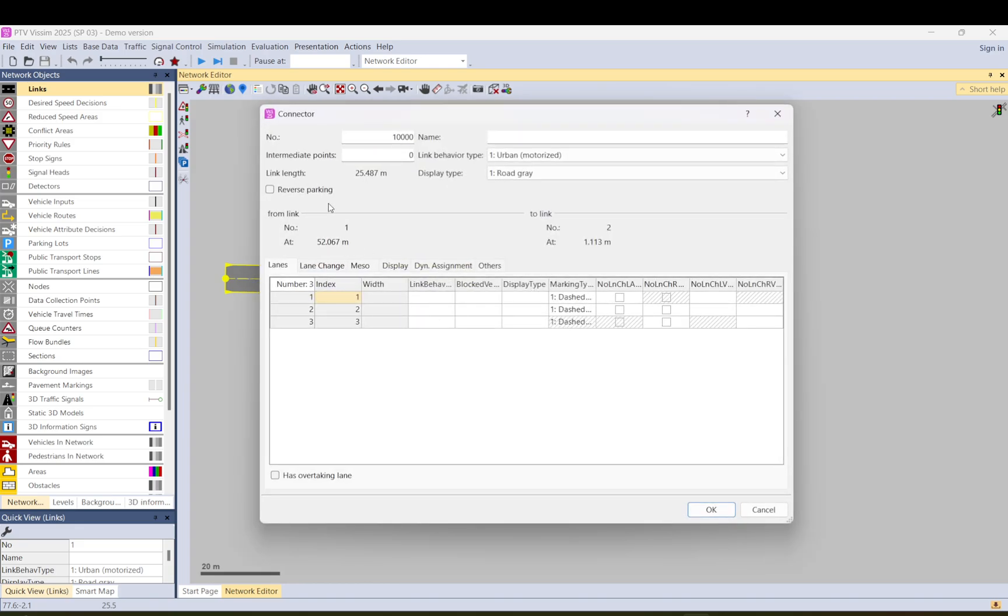As you can see here in previous version you had options here to tick which lane to which lane you want the connector to go, but now you don't have that option anymore.